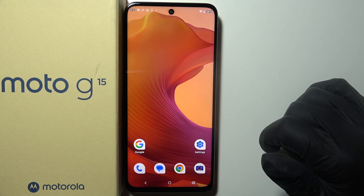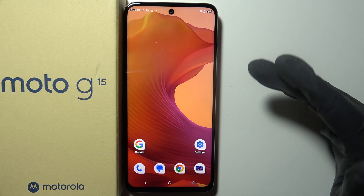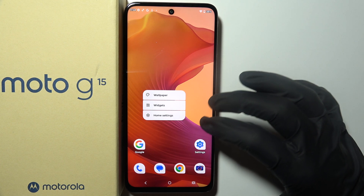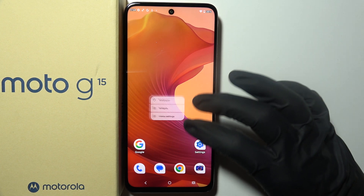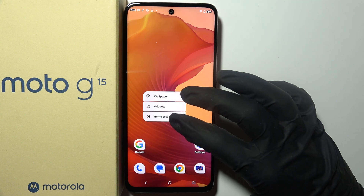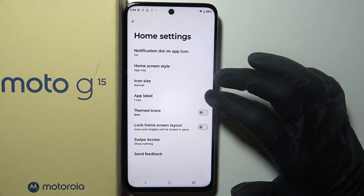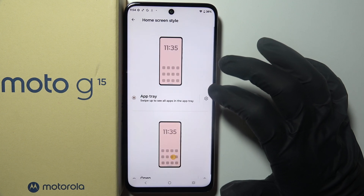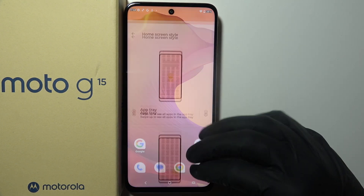To uninstall bloatware on the Motorola Moto G15, first I recommend enabling the app drawer on your device. Click and hold your finger on the empty space of your home screen and navigate to the home settings. Then you'll be able to find the home screen style and select the app tray from the list.